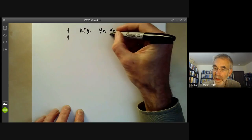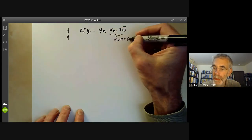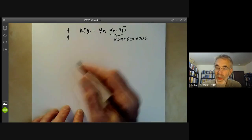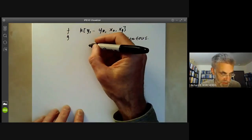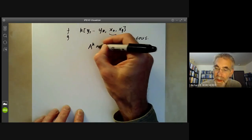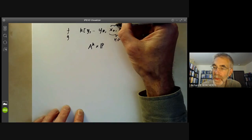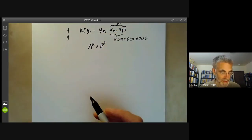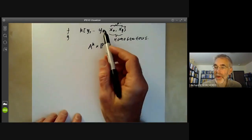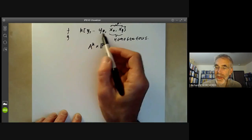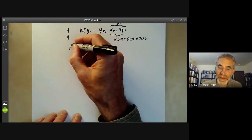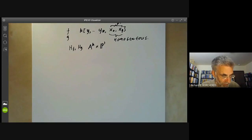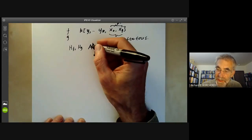These are polynomials homogeneous in x₀ and x₁, so f and g are really hypersurfaces in the product of Aᵏ with P¹, where x₀ and x₁ are coordinates in P¹ and the y-variables are just coefficients in affine space. I want to think of these as polynomials in x₀ and x₁ with coefficients in the y-variables, defining two hypersurfaces Hf and Hg. There is a projection from this product to Aᵏ.